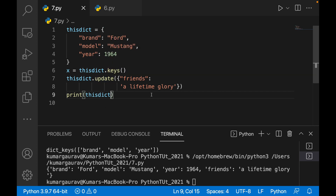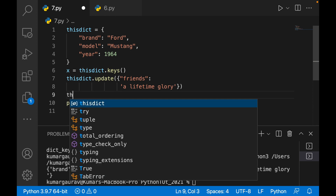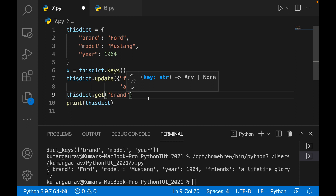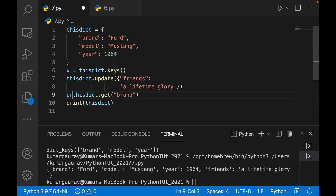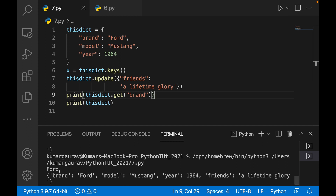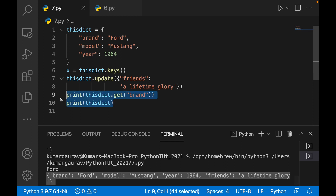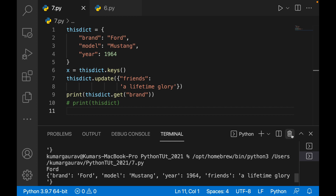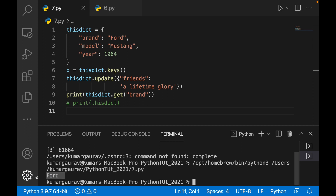Similarly you can retrieve any value using the get method. For example, if I write this_dict.get('brand') and print it, it will print the value 'Ford'. So print this_dict.get('brand') gives Ford.